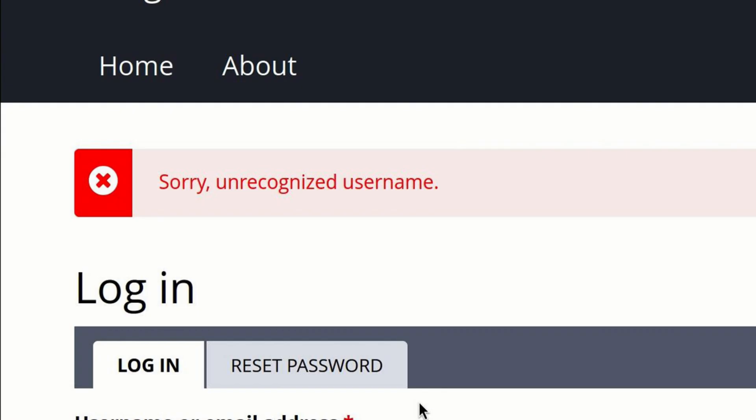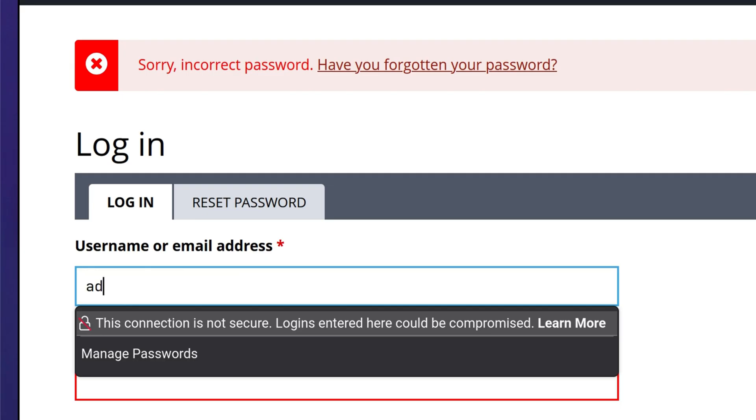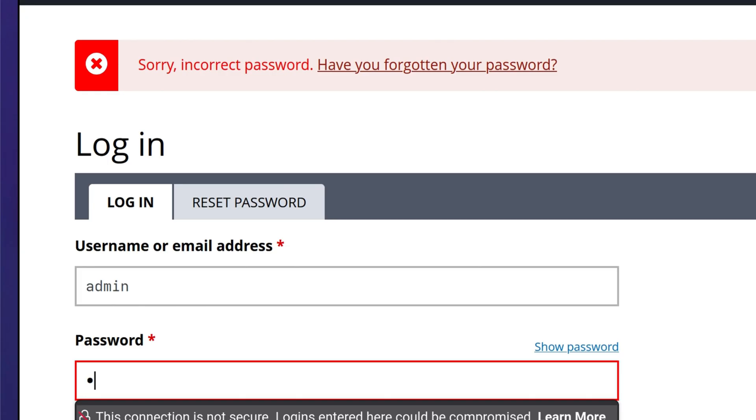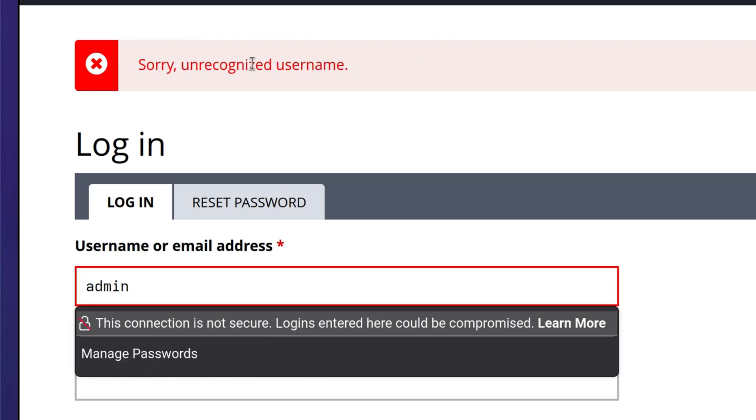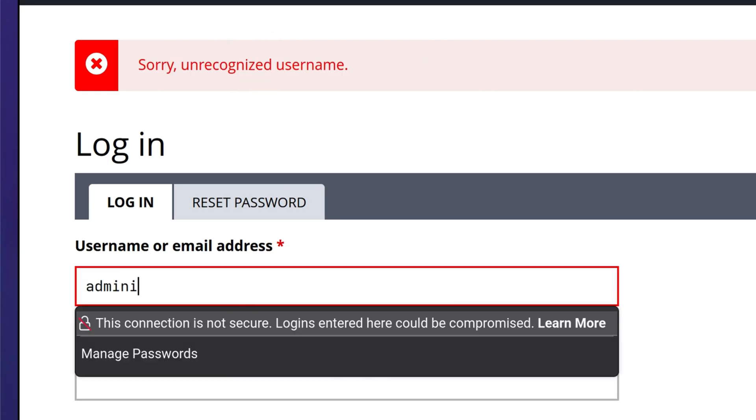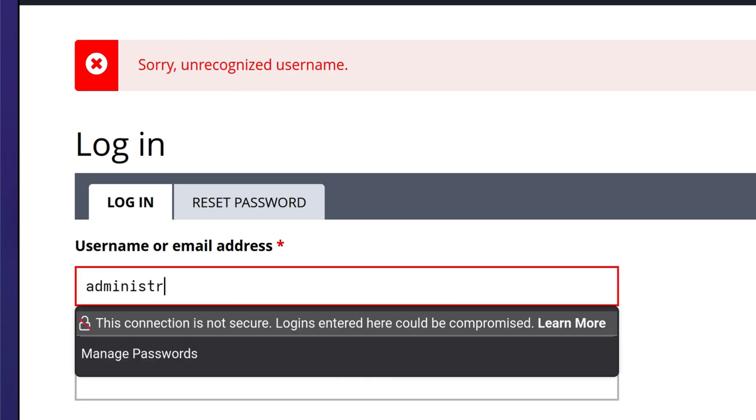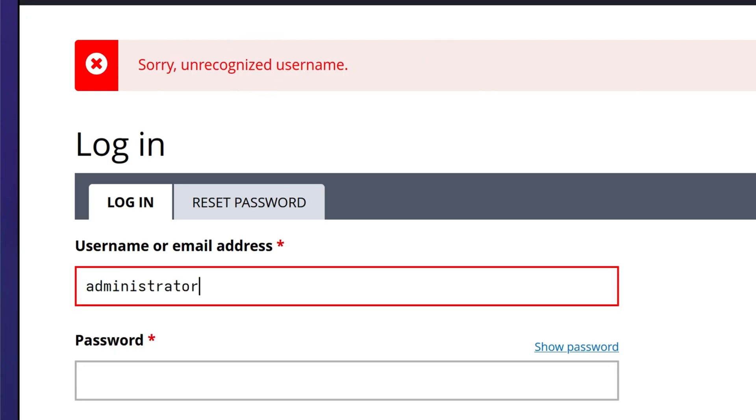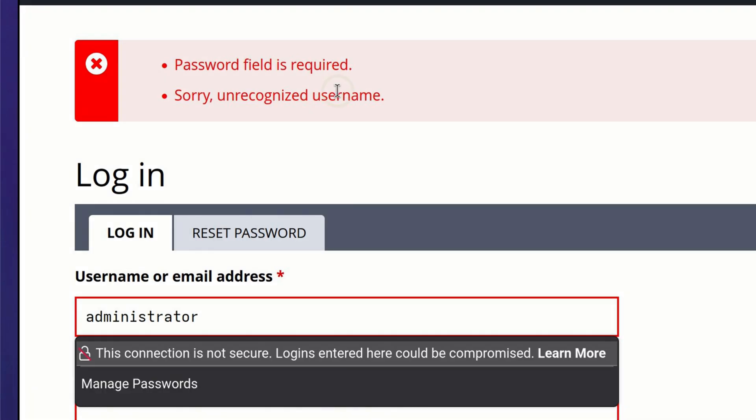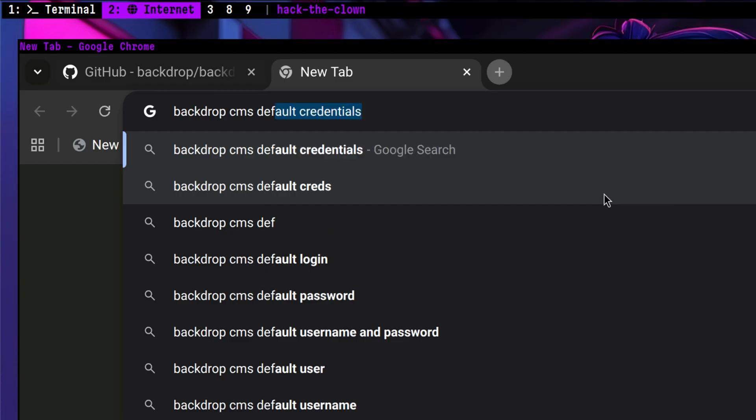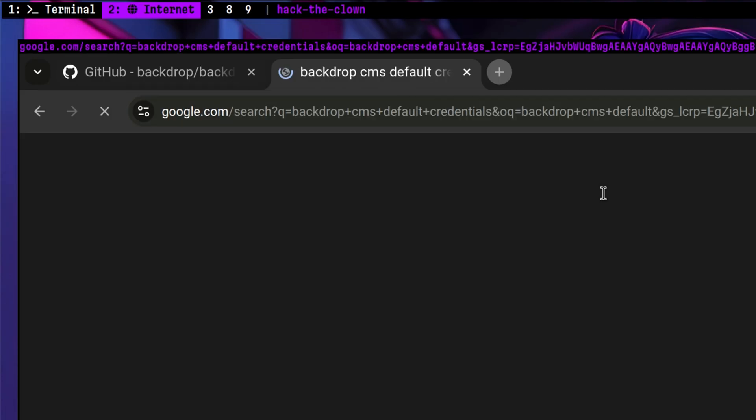Unrecognized username. That's interesting, meaning we can look for other valid users. Let's look for an admin account. Nothing came up. Is there a default credentials? Nothing as well.